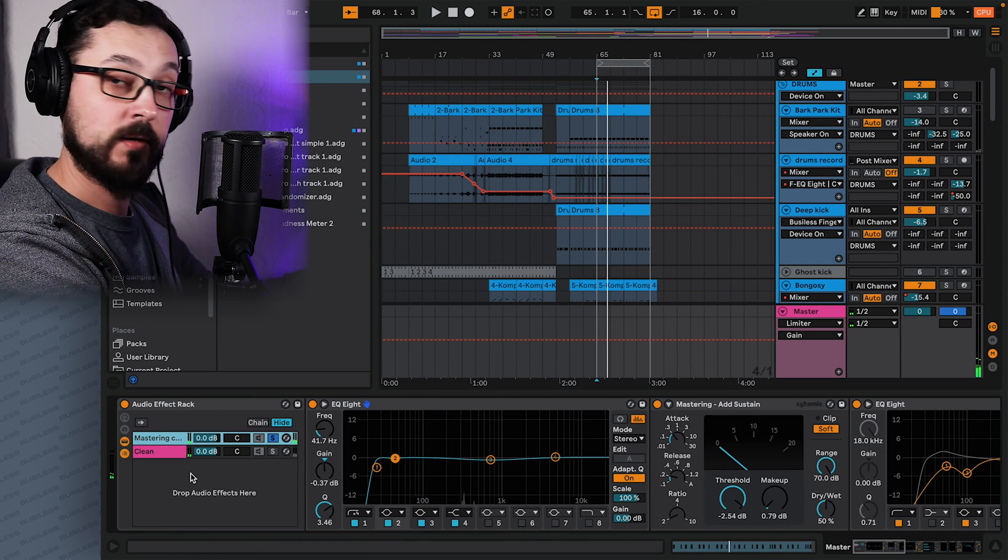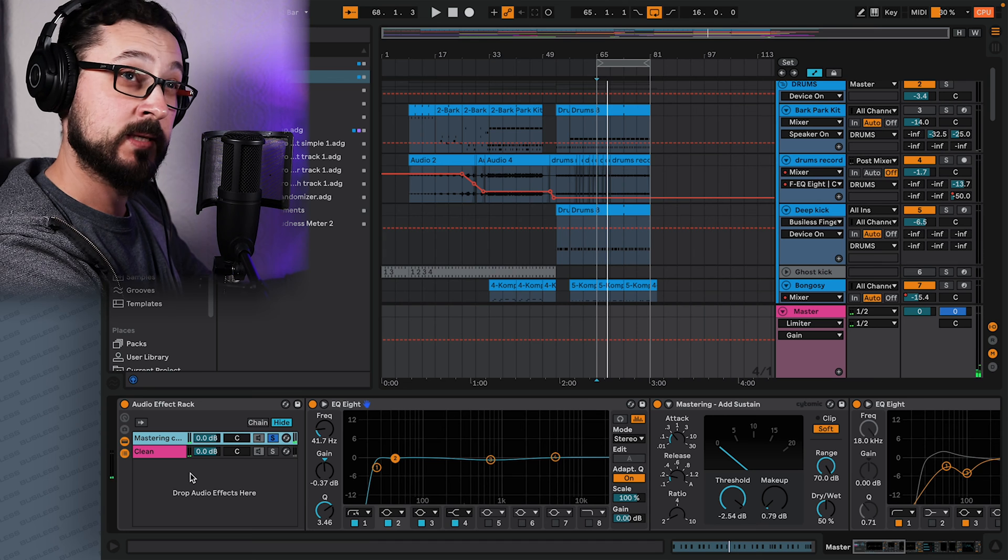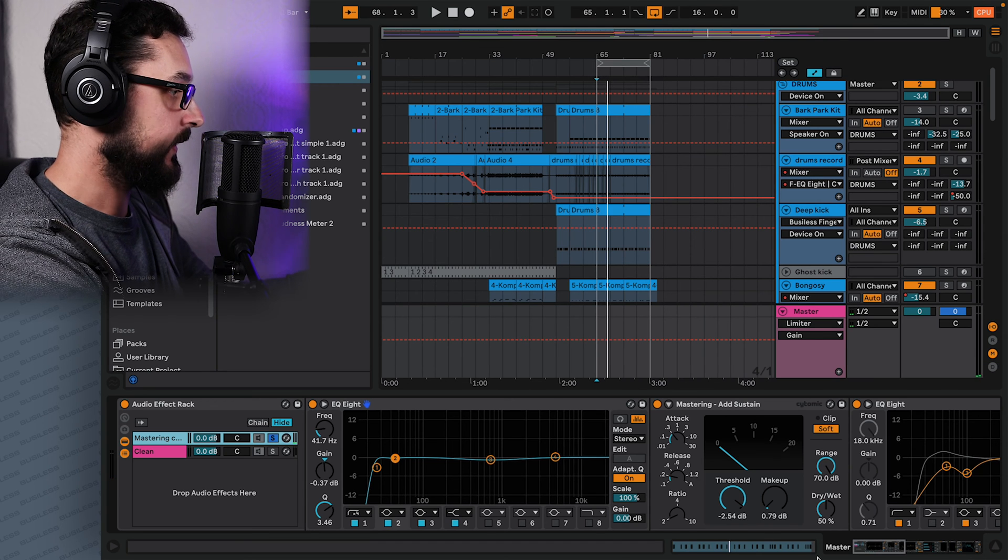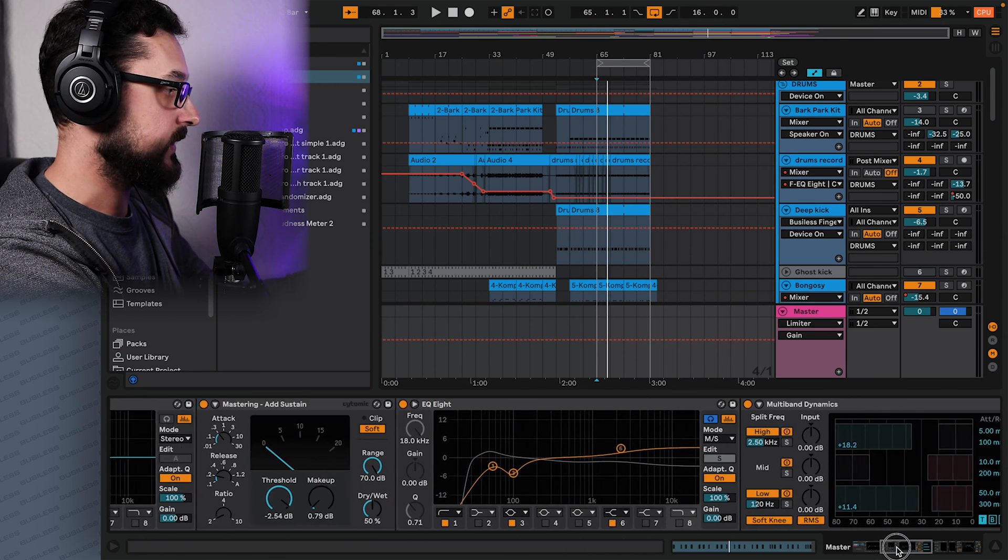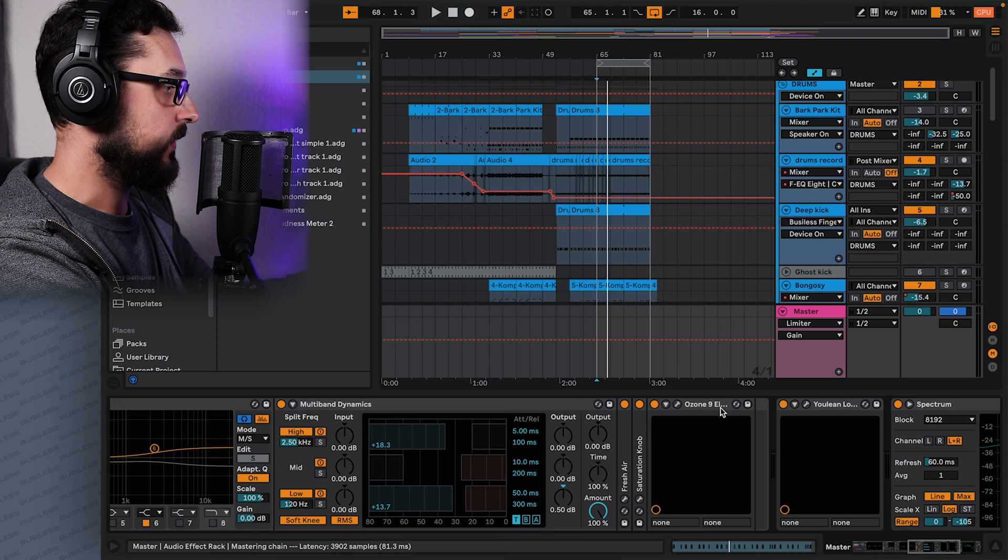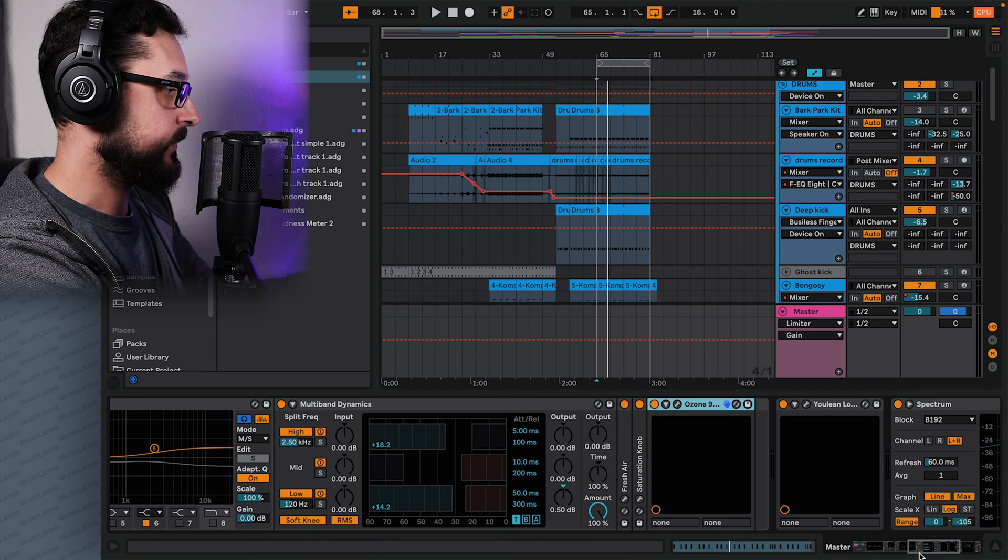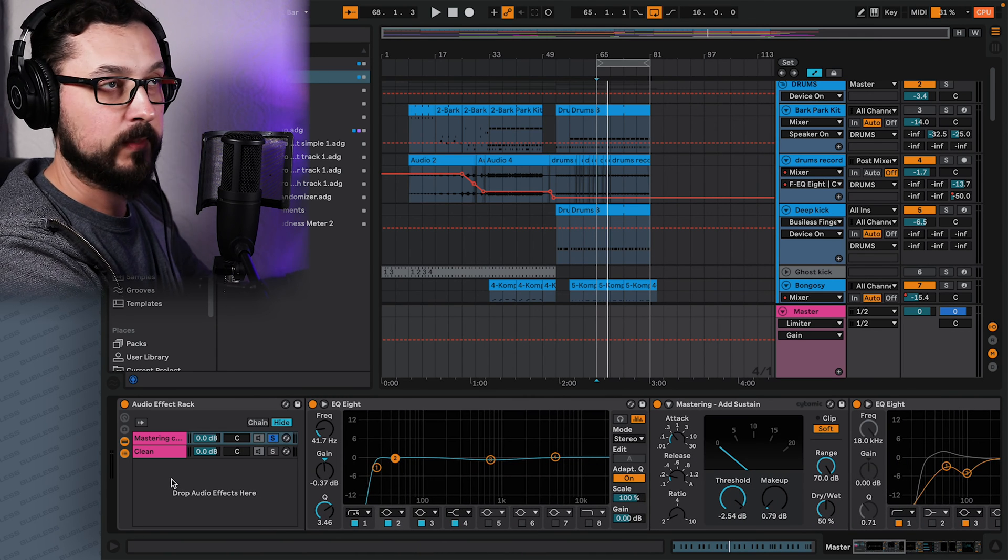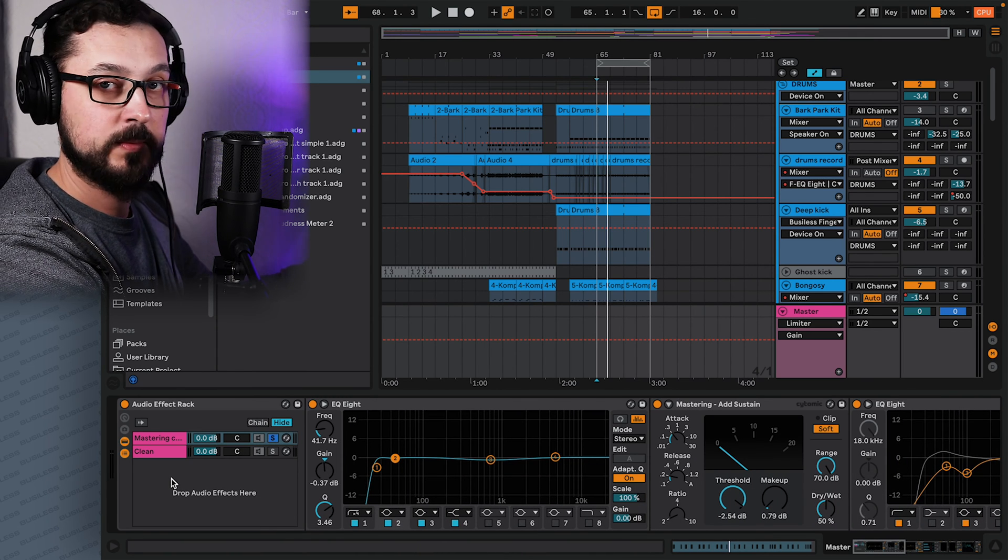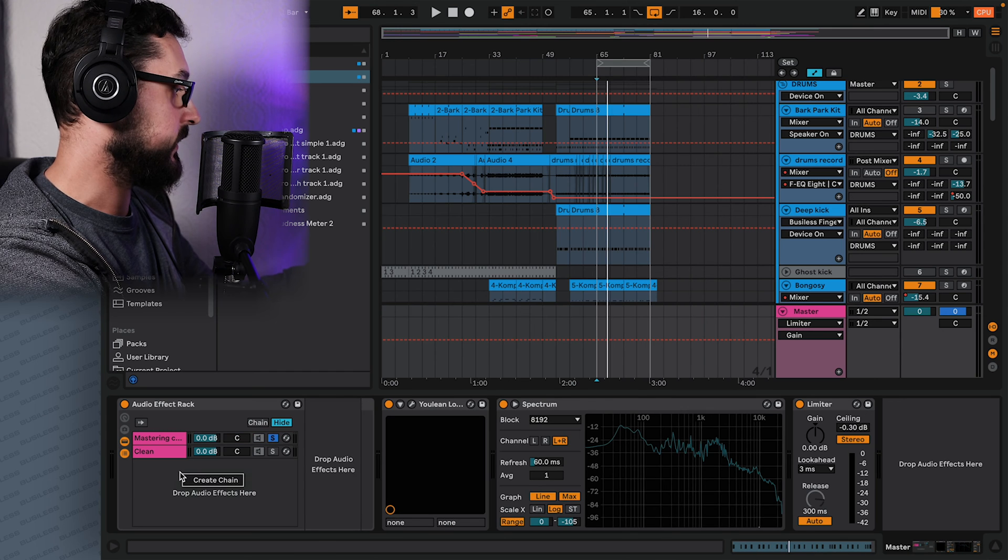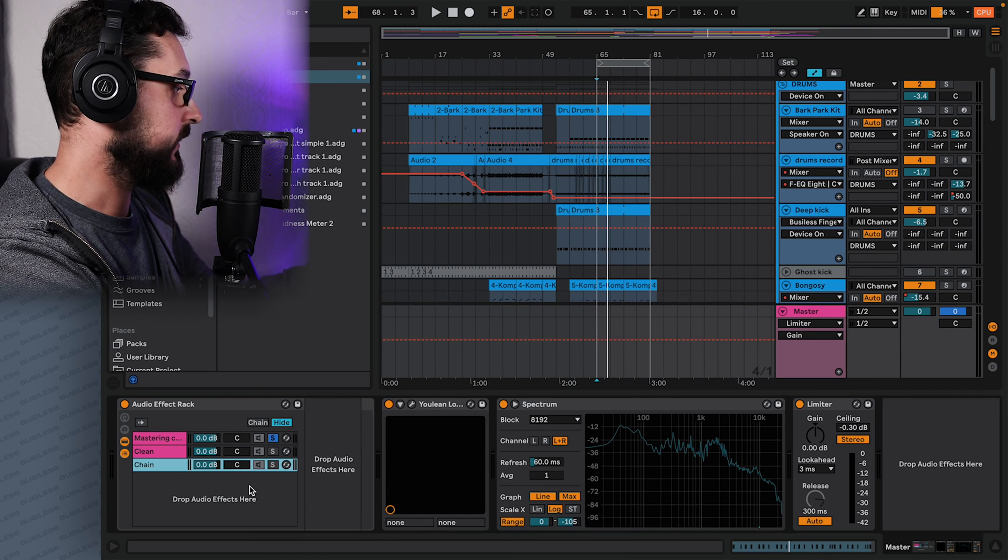So how to compare if you have two different mastering chains or you want to try another plugin. So let's say this time I have Ozone 9 elements, but we want to try another plugin, maybe the sound is going to be much better. So how do we do that? We just create another chain.